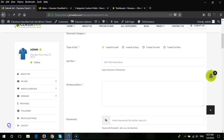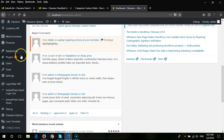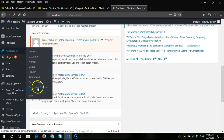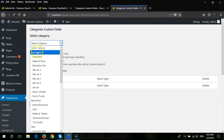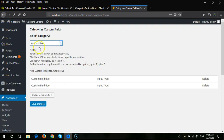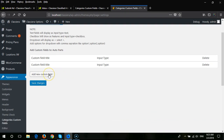In this video I will show you how you can add custom fields depending on categories in Classiera. First, you need to go to Appearance > Categories > Custom Fields. From here, first you need to select any category for which you want to add custom fields. Once you select a category, you need to click on 'Add New Custom Field'.